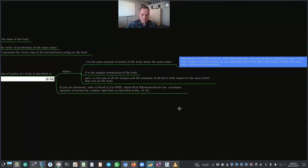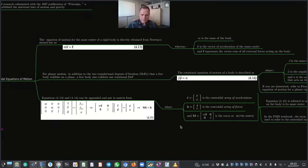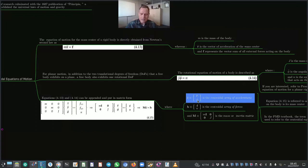Equations 4.13 and 4.14 can be appended and put in matrix form as shown in equation 4.15, where C̈ is the centroidal array of accelerations consisting of the translational and angular accelerations, H is the centroidal array of forces consisting of the forces, moments and couples acting on the body, and M is the mass or inertia matrix. Equation 4.15 is referred to as the centroidal equations of motion because the reference point on the body is its mass center.